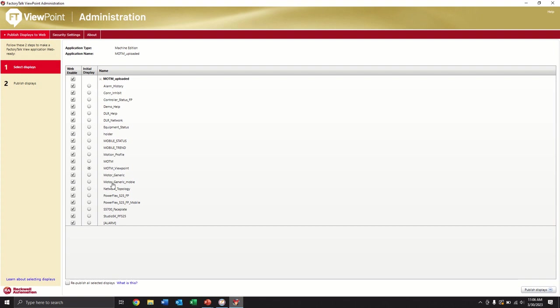And here are all of the screens that are available. You can see we have them all enabled. So all of these screens in our application are viewable to the remote user.